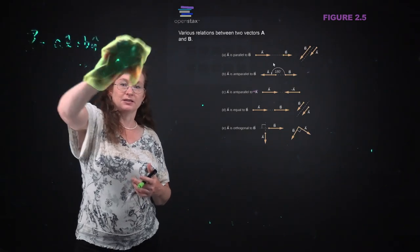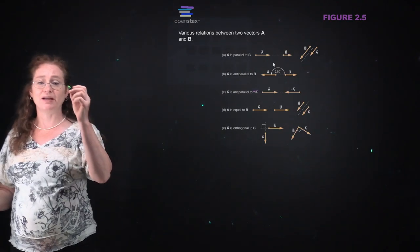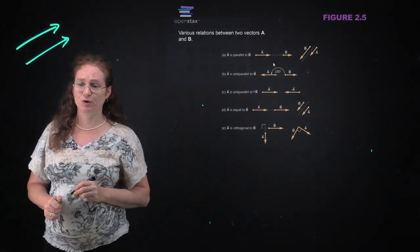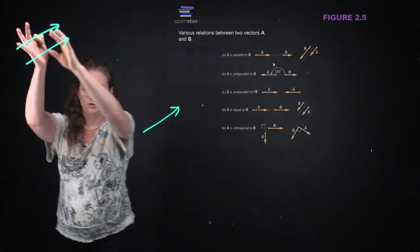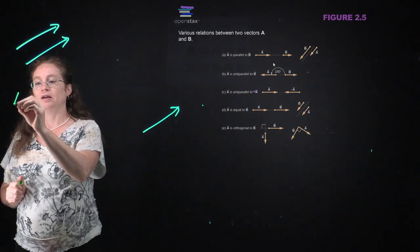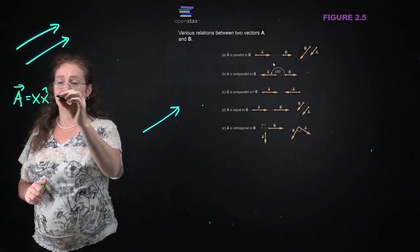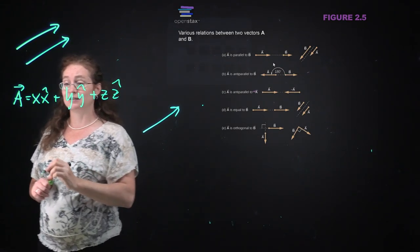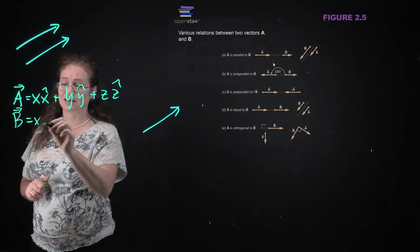If A is equal to B, that means they have the same direction and magnitude. Whatever they are, they have to have the same direction and magnitude - you can move them around. In our notation, if A equals X x-hat plus Y y-hat plus Z z-hat, then if A and B are equal, B has to have the exact same components.